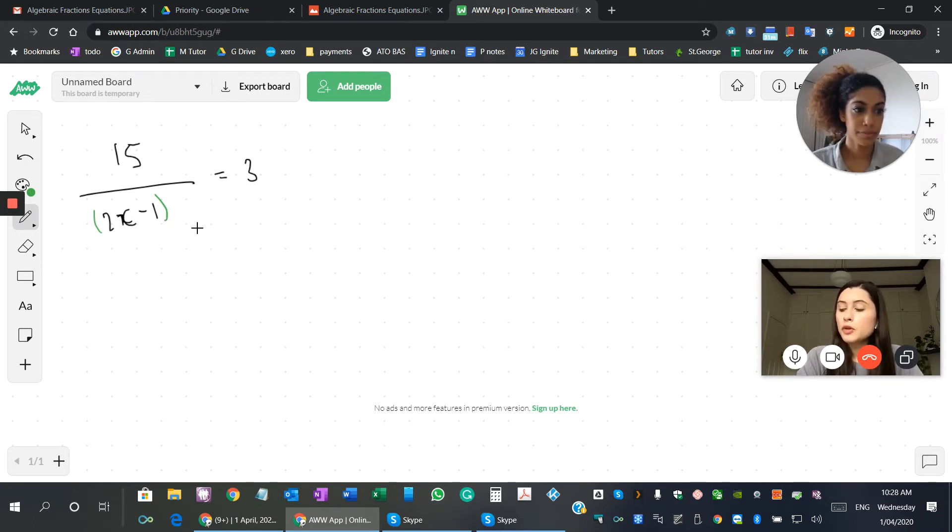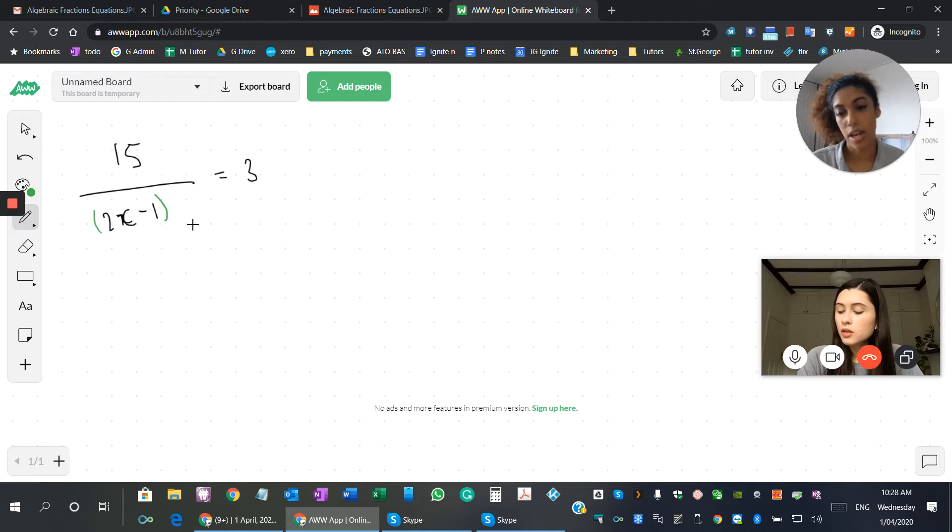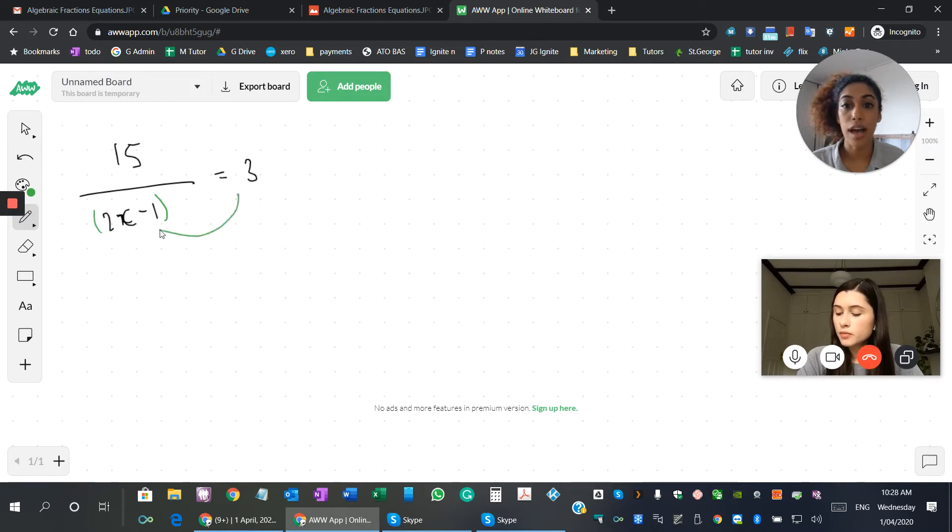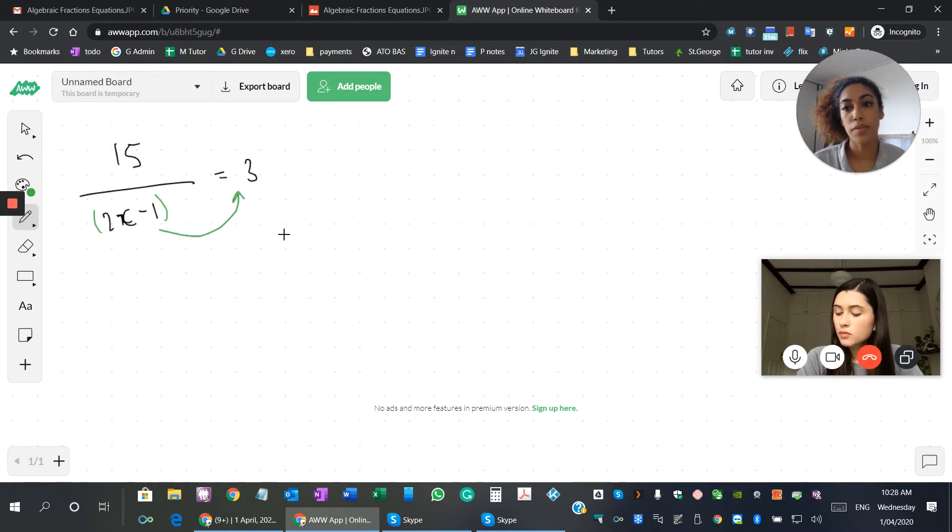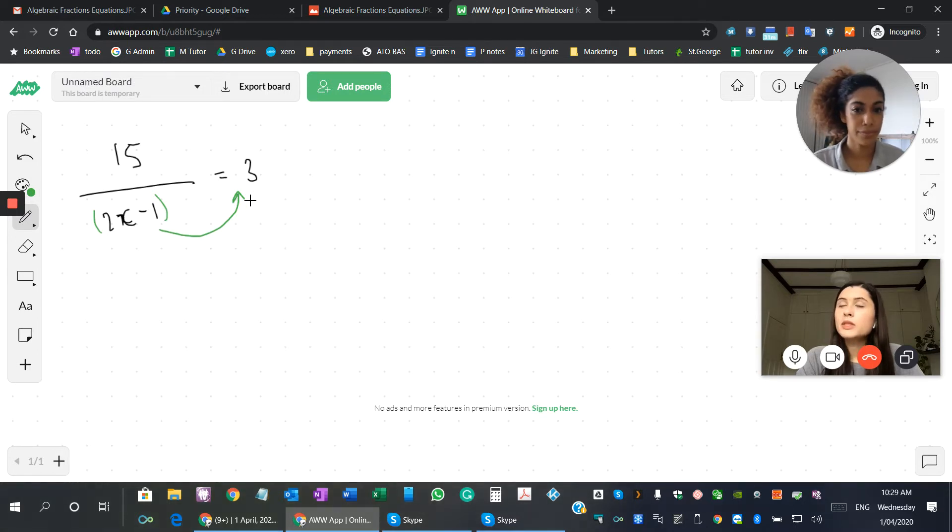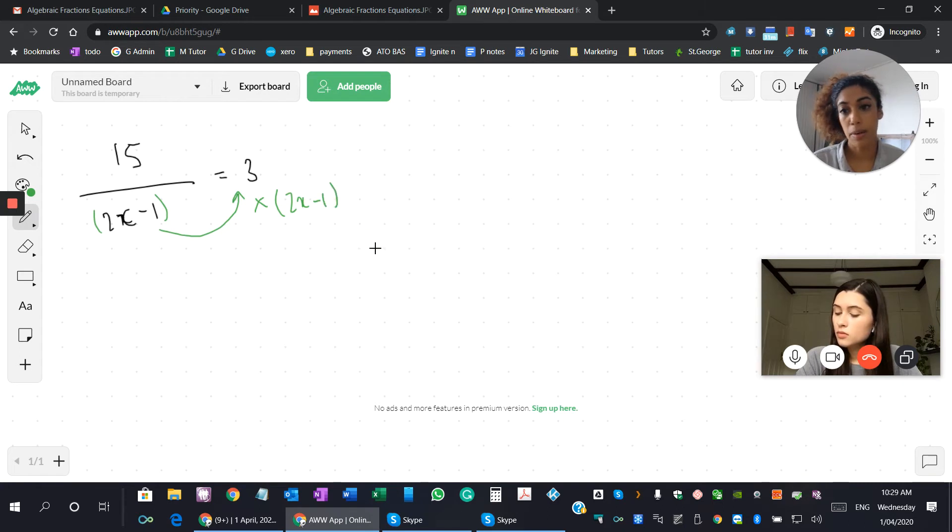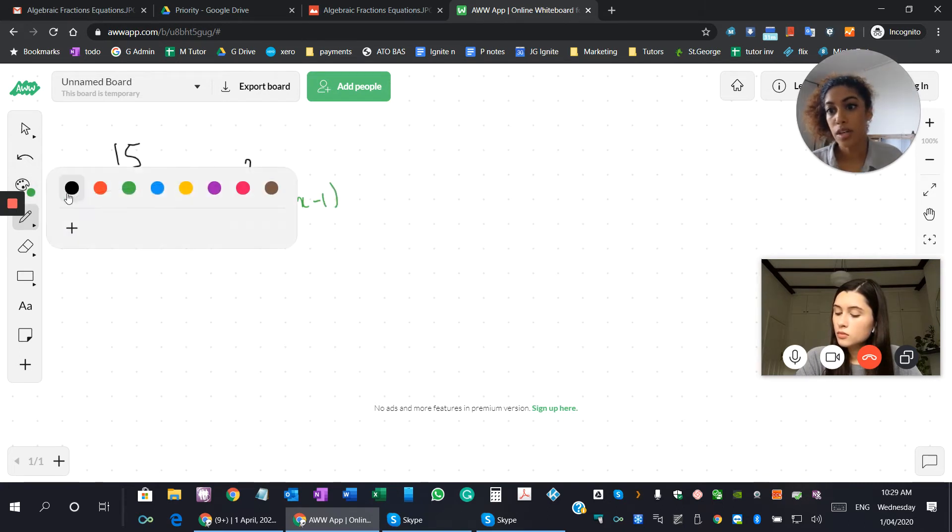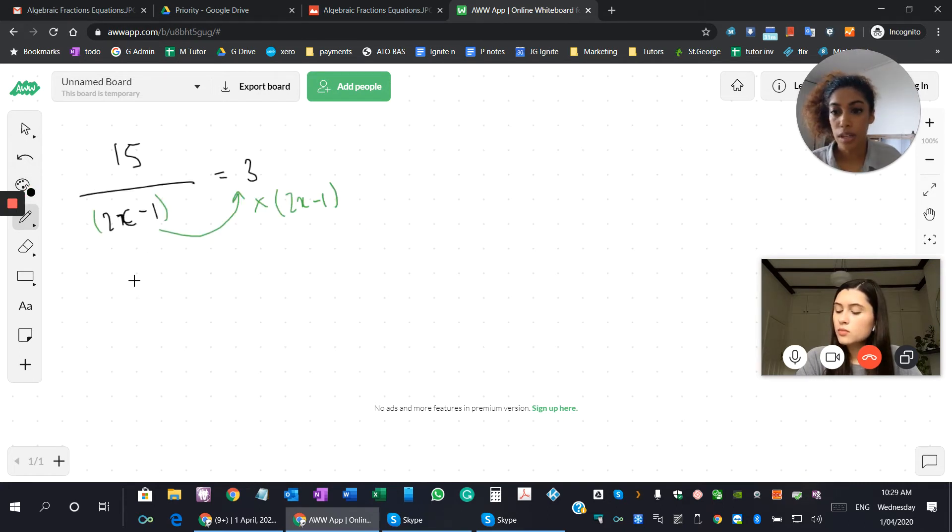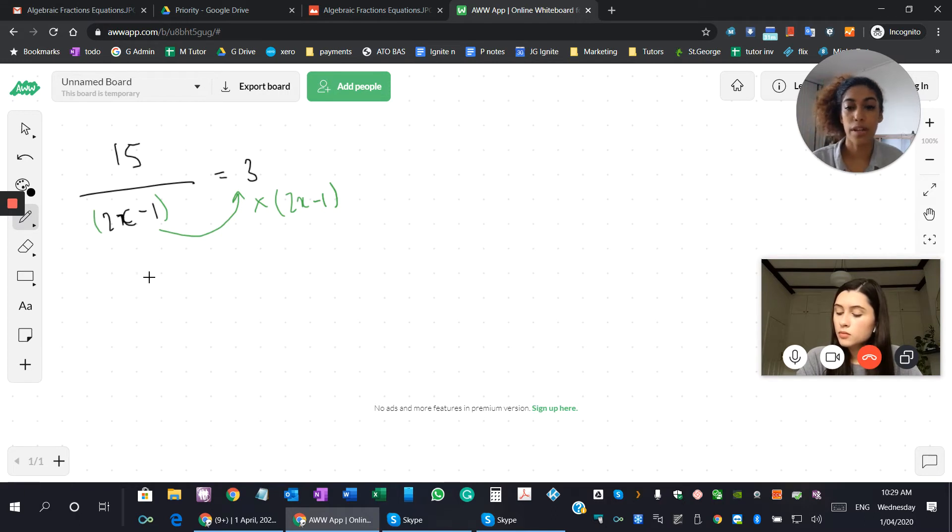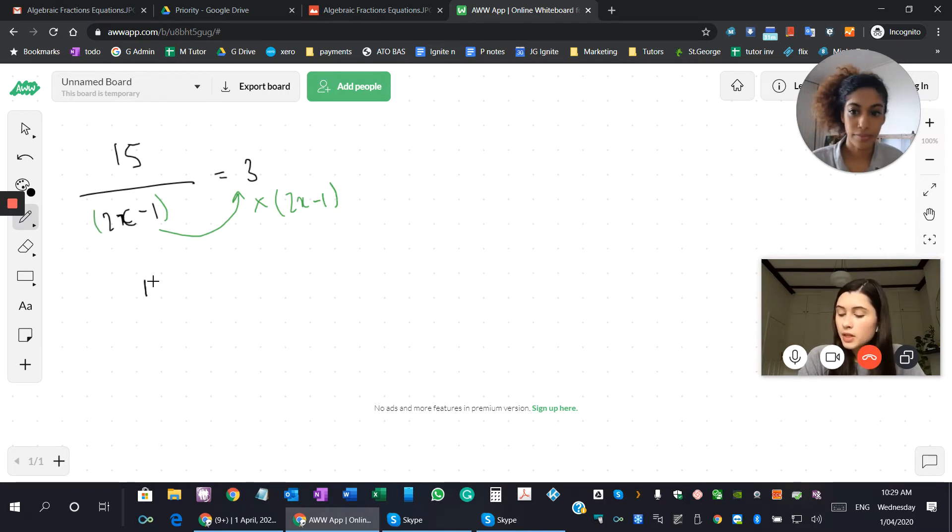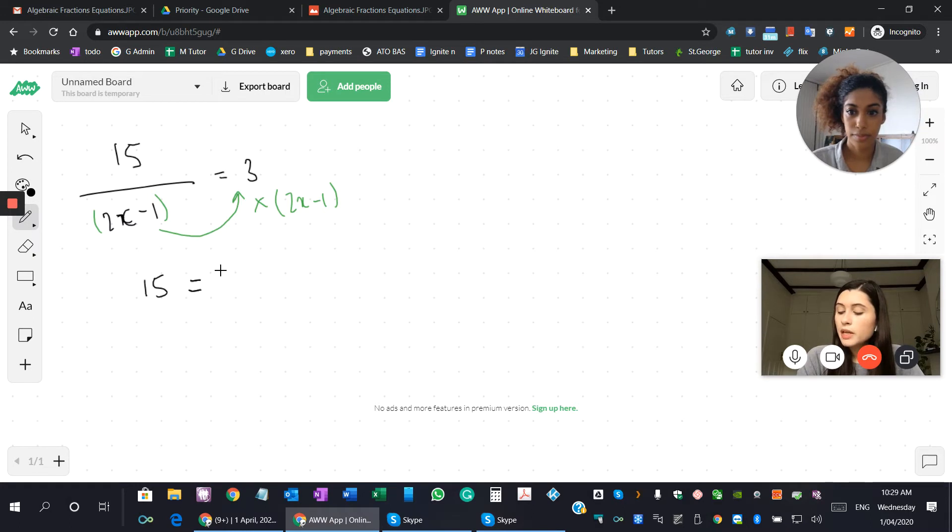I would move it to the other side. Okay, great. So you move this entire component over to the other side, and what's the opposite of dividing by? Times. Right, so you now have to times it by 2x minus 1, right? So the next line should read what? How about you let me know? 15 equals 3 bracket 2x minus 1.